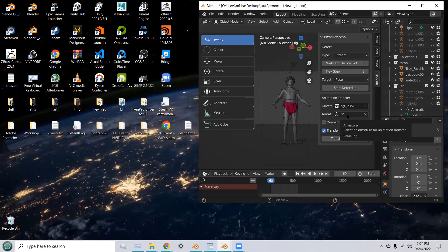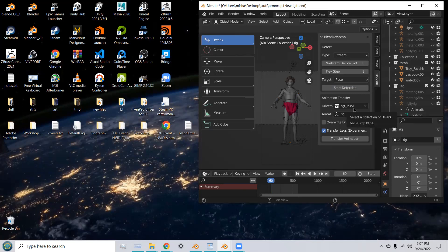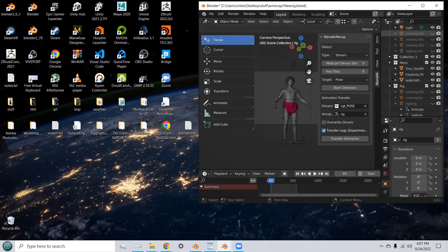And now, we're going to transfer that animation to our character. So, in order to do that, you need to pick the drivers, the correct drivers for our transfer.